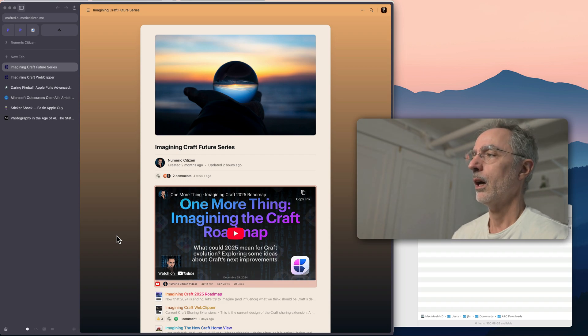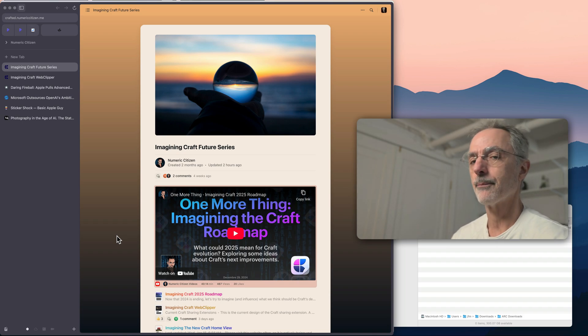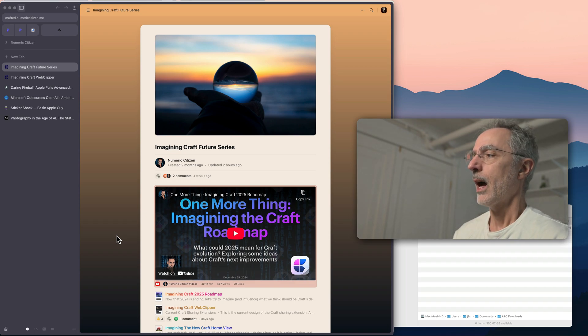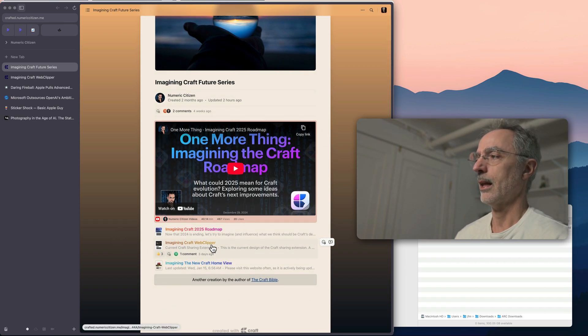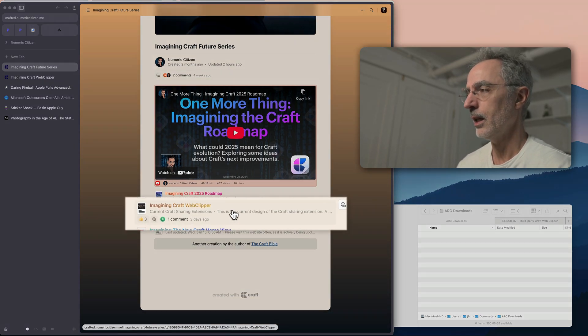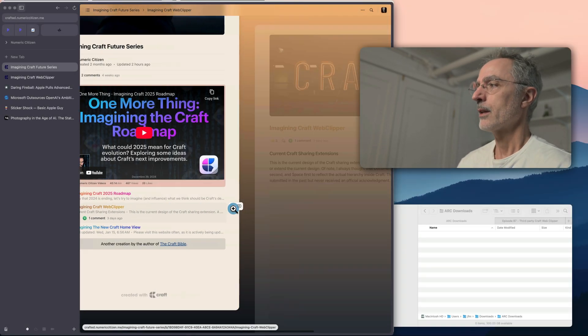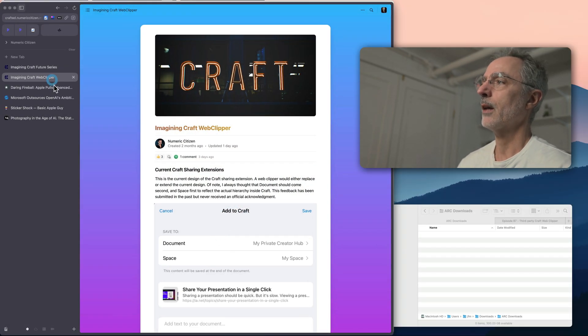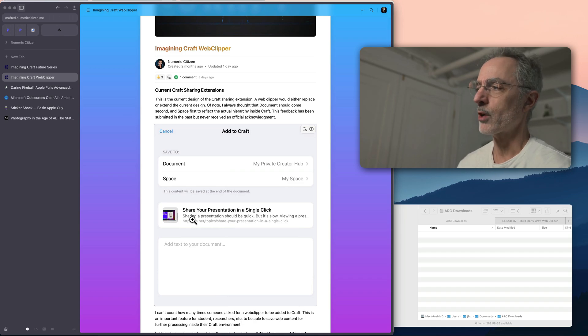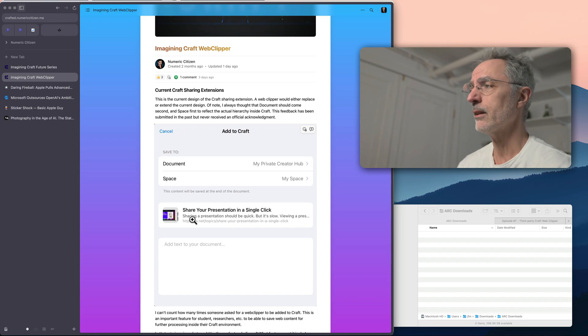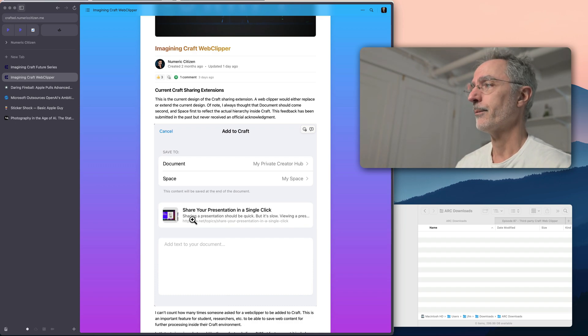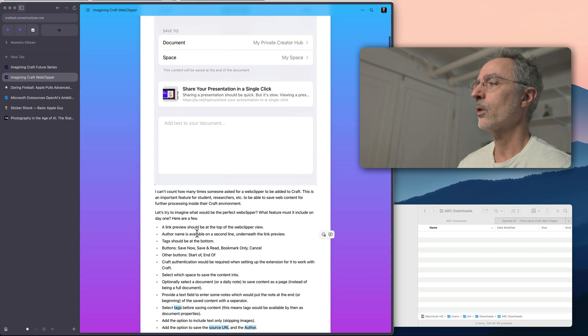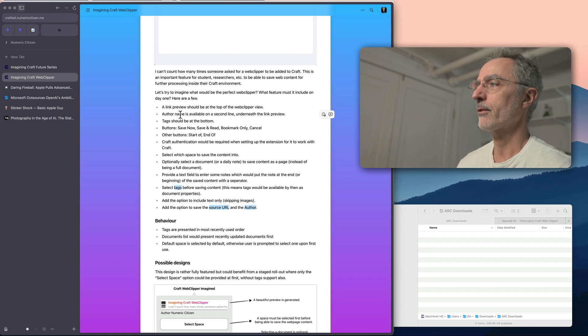And I even wrote within the Imagining Craft Future series that I started last year, where I talk about how Craft could evolve in the future. I did mention something that is missing. And I wrote an article that you can see here on the web page called Imagining Craft Clipper. So this document is trying to kind of start with what we can currently have in Craft where we can save a bookmark and a few notes that goes with a bookmark into a document. But so much is missing from this.